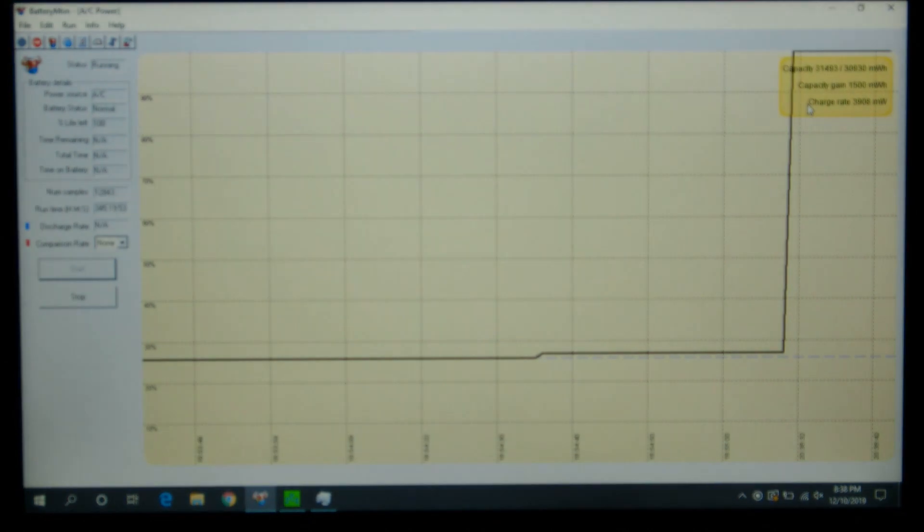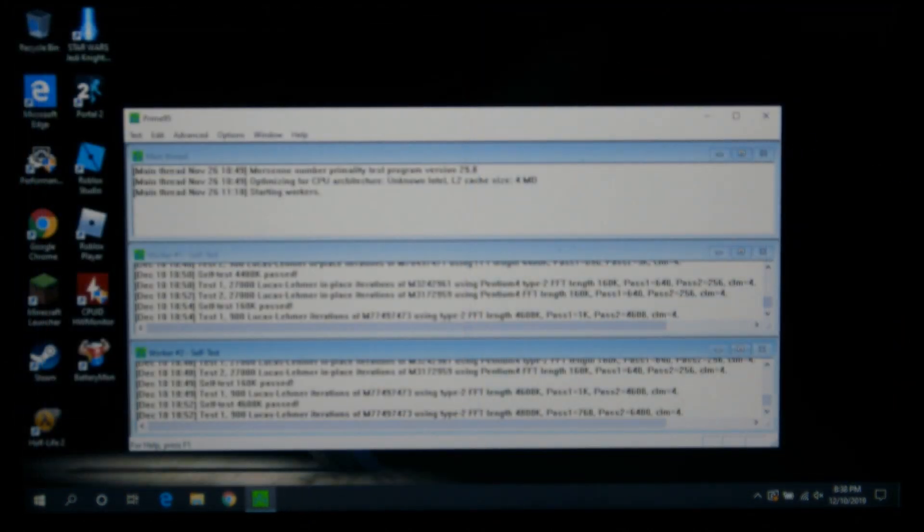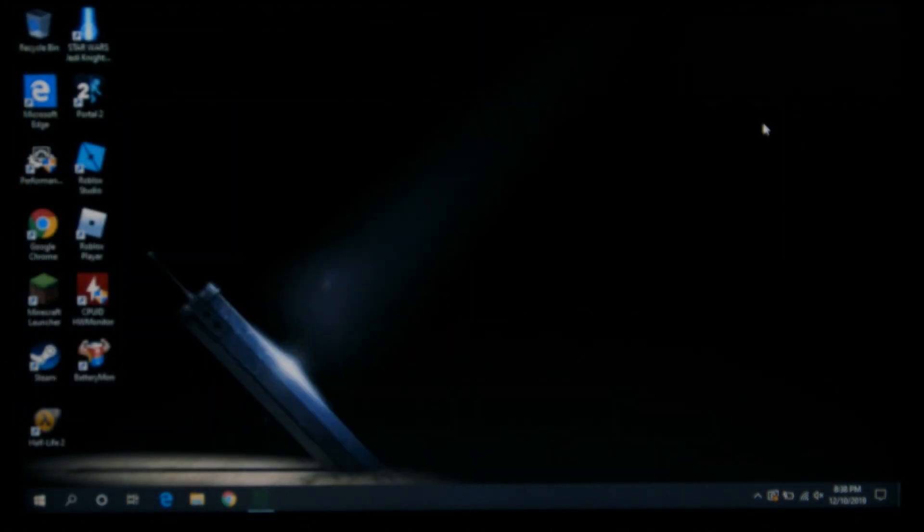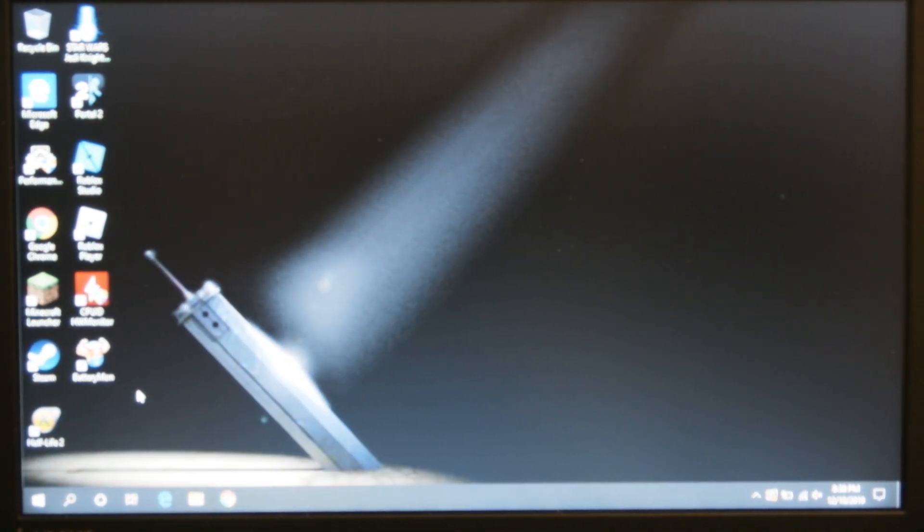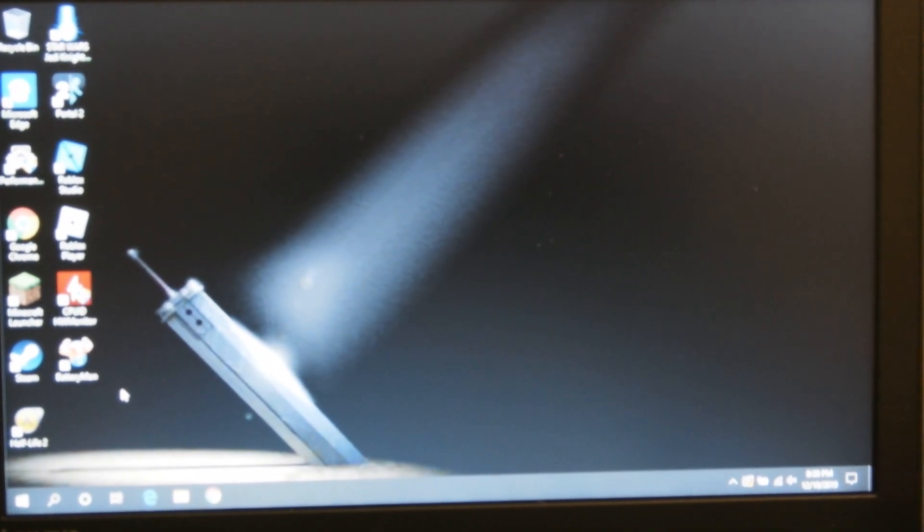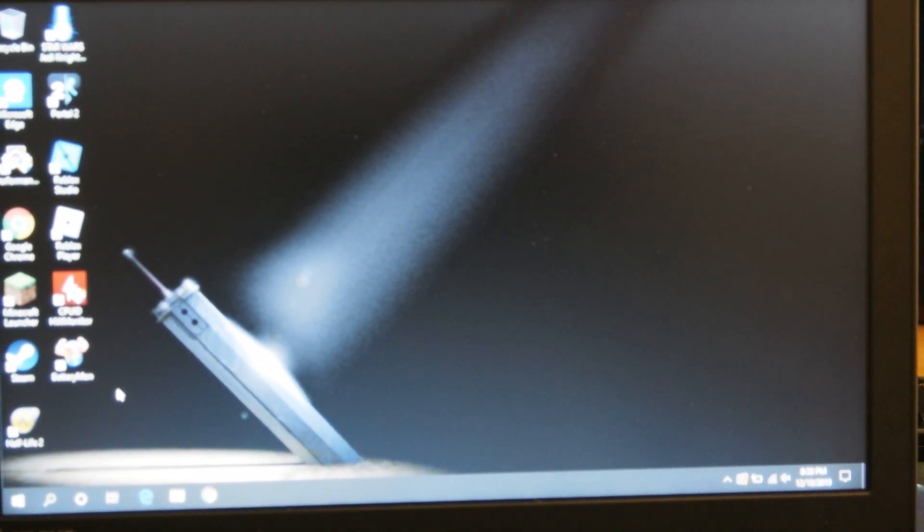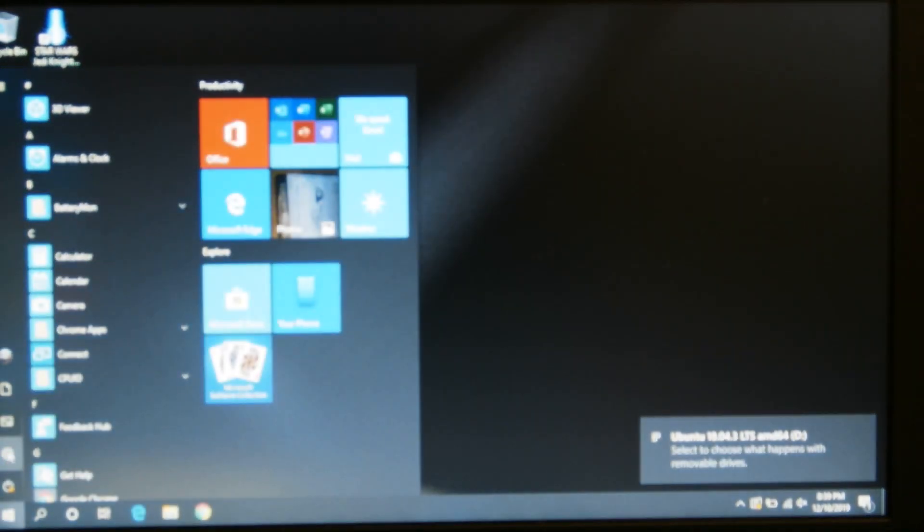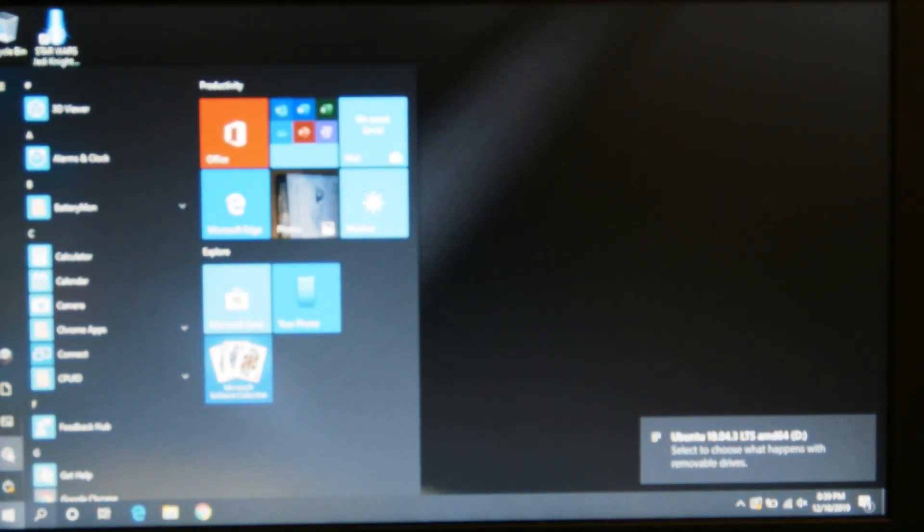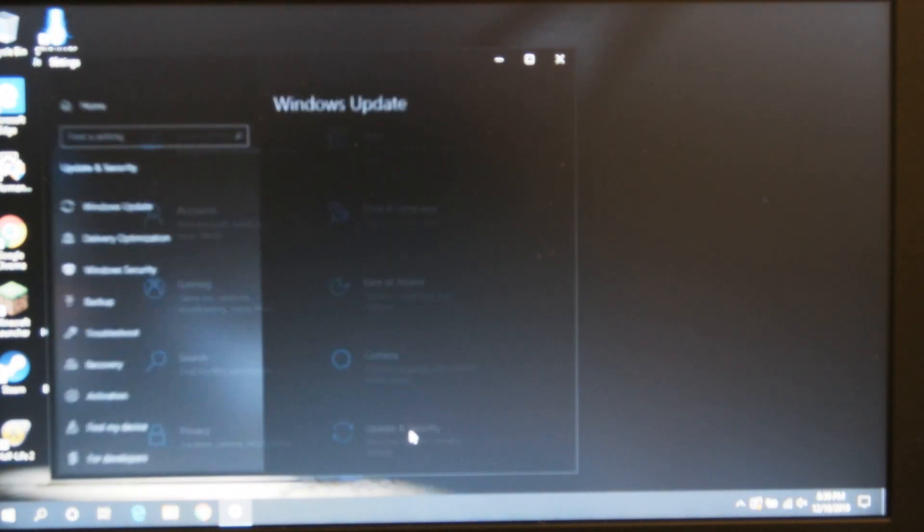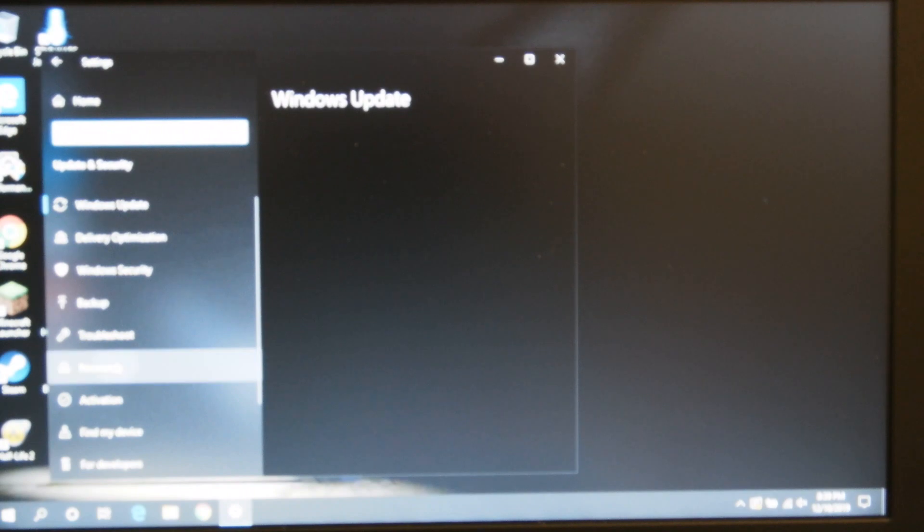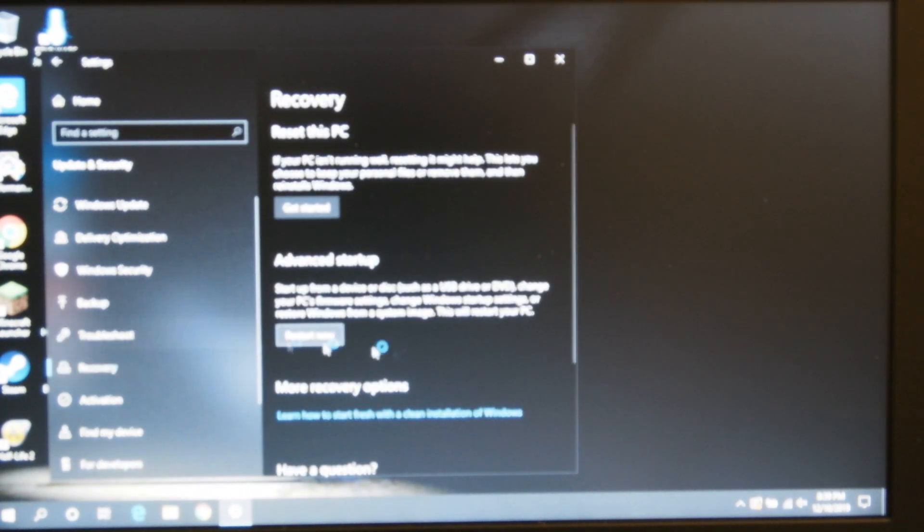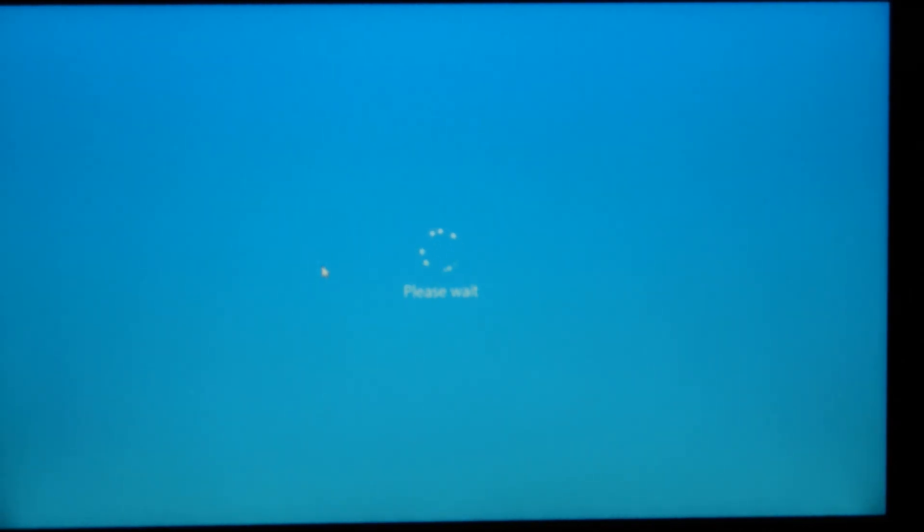Oh, and I still have stuff run from when I was doing the battery test. Let me close that out. All right, same thing we're going to go to the start menu and settings, update security, then recovery on the left hand side, and advanced startup.